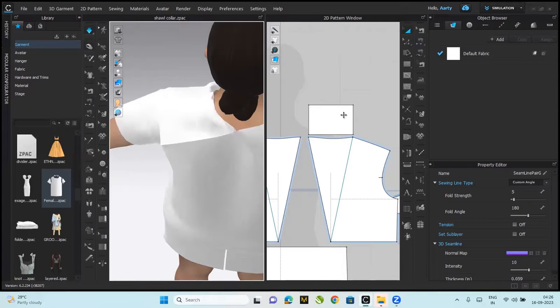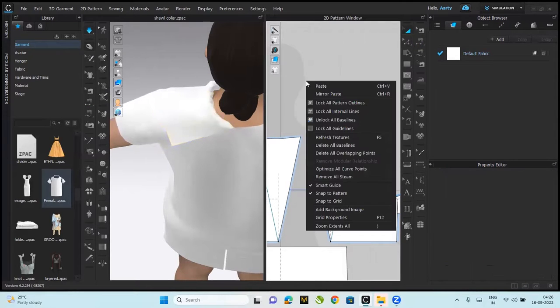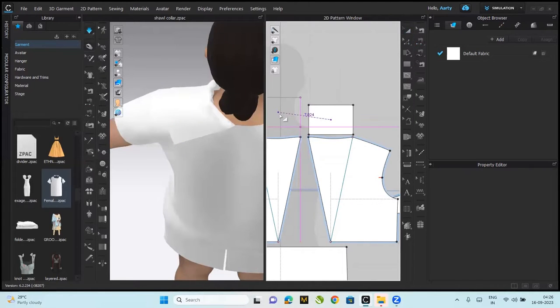Now I'm going to copy this, I'm going to mirror paste it. Right click, mirror paste it here for the other panel.